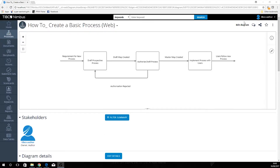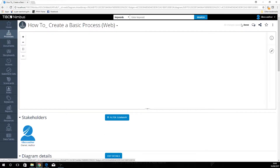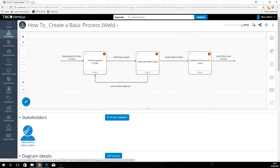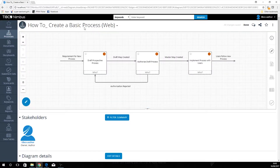So if we go to our edit diagram button in the top corner here, we'll then be once again greeted by the edit screen for our web process.